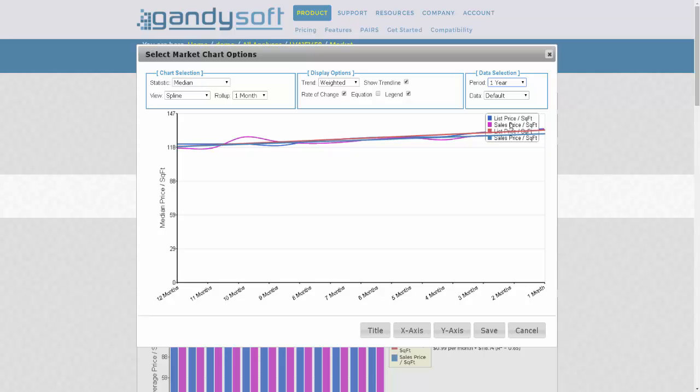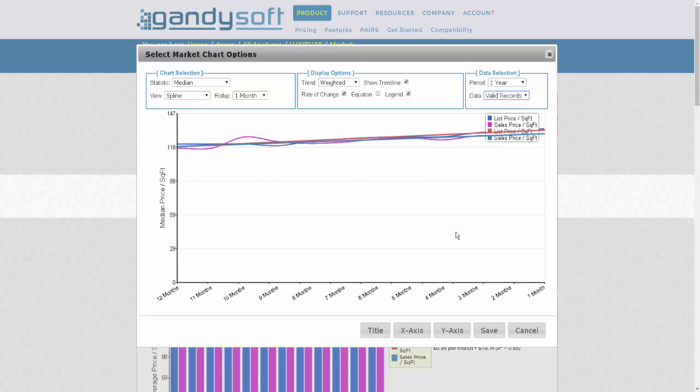In the data section, you can choose your sub-market if you applied filters, which would be defaulted, or you could look at all of the records that you initially uploaded without any filters. When you are done configuring the graph output the way you want, simply click Save.